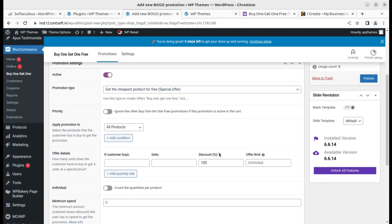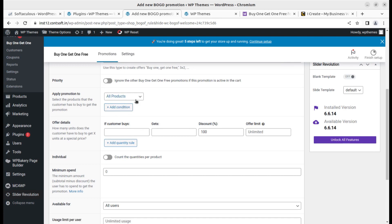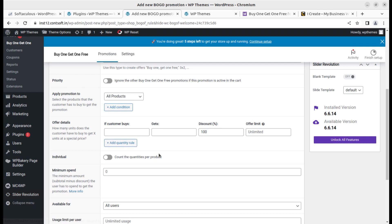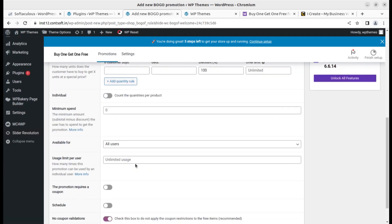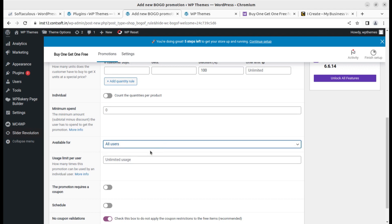All products, add conditions, customer buys certain quantity rules. Individual, count the quantities per product, and available for all users. The uses limit is a very good setting just in case if you want to offer free only once to a single user. You can set the specific user rules.